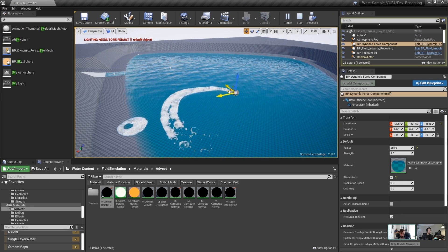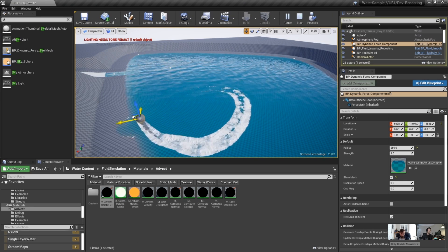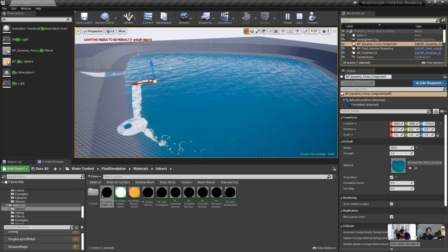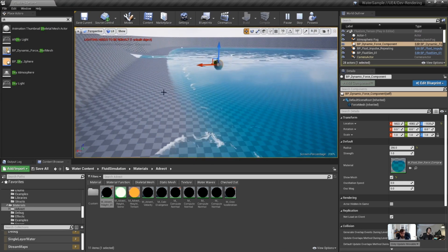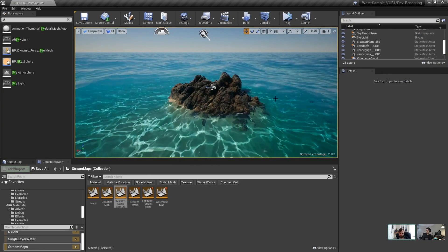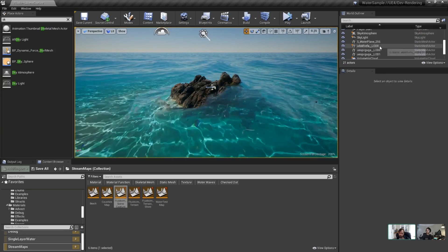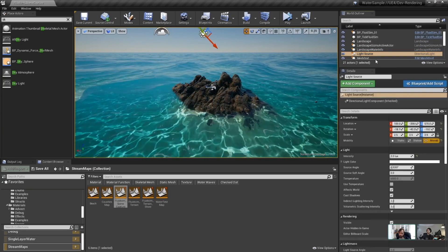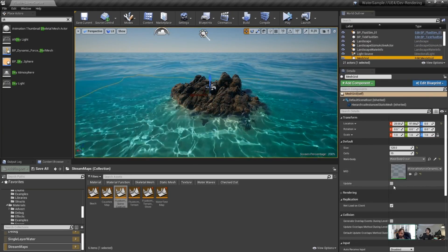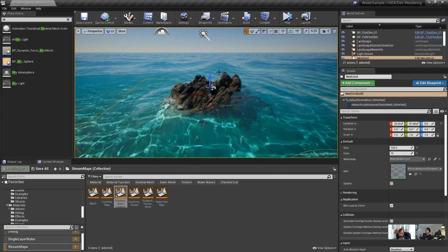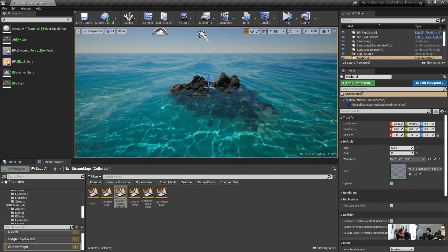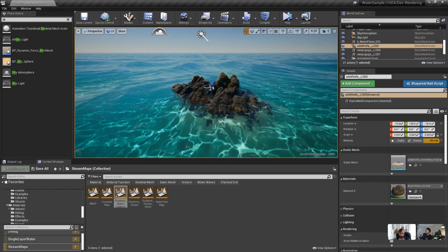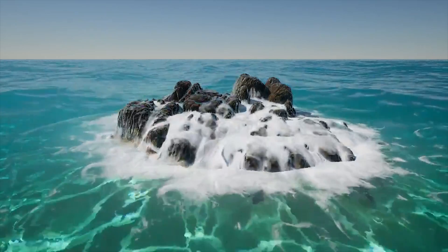Probably my favorite part of the live stream was when he showed off the Gerstner waves that we saw a little bit of a teaser a couple months ago. And all I can say is that it looks absolutely impressive.